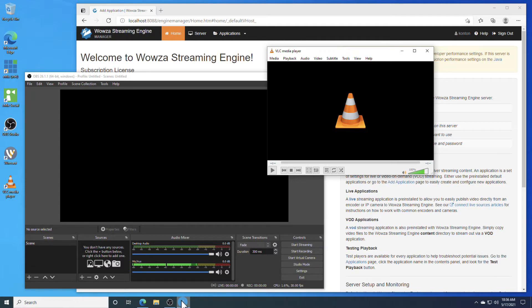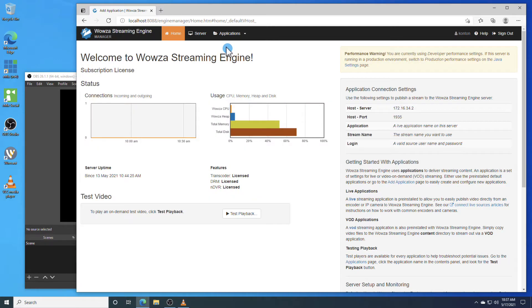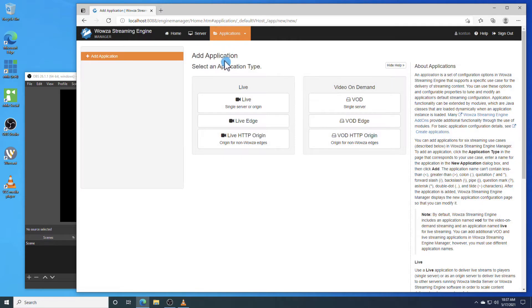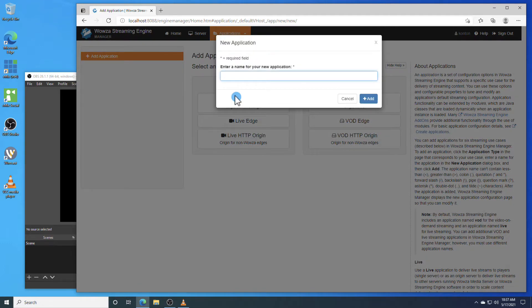To begin, open Wowza Streaming Engine Manager in your browser, and under Applications, we'll start by adding a new application. Make the type Live, name it appropriately, and add it in.